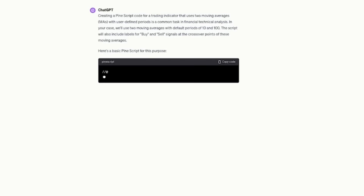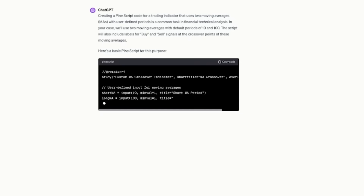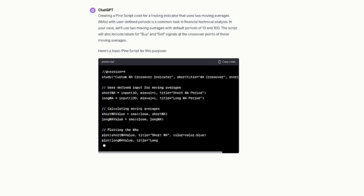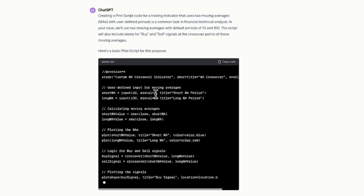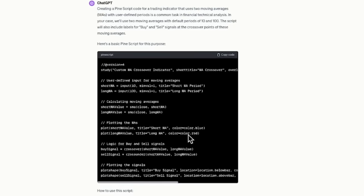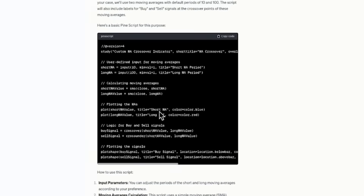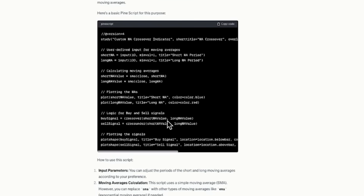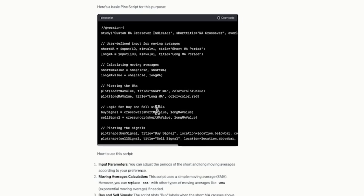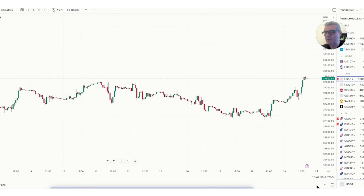It tells you it's creating a PineScript code for a trading indicator using two moving averages. It shows short input, long moving average input, and it's telling you it's going to plot those images in the code. The short one is going to be blue and the long one will be red. The buy signal will be when the short crosses over the long moving average, and the sell will be the other way around. It's going to simply plot those for us. Let me copy this code and show you exactly what it's done.